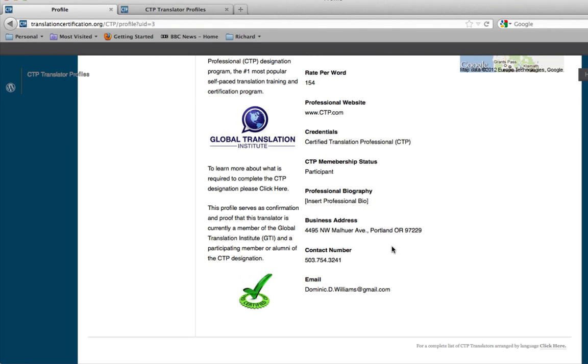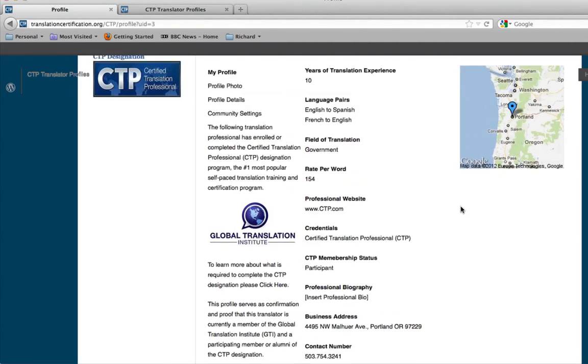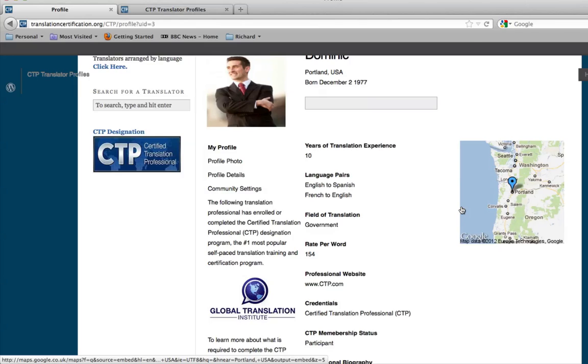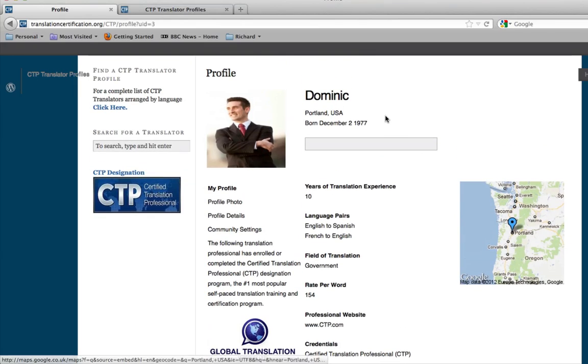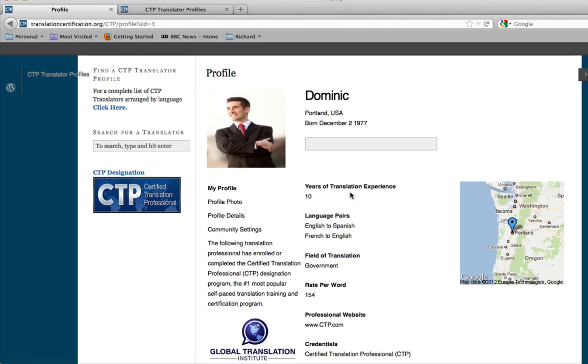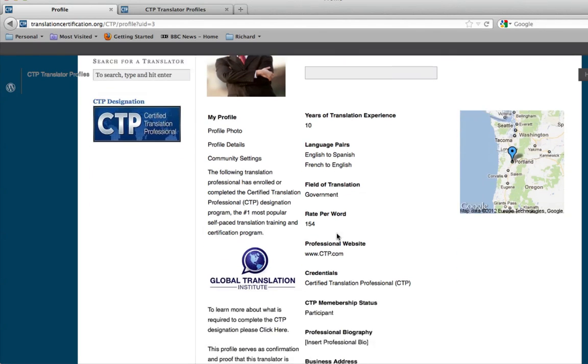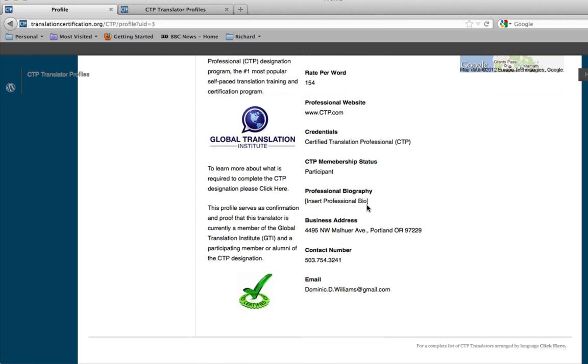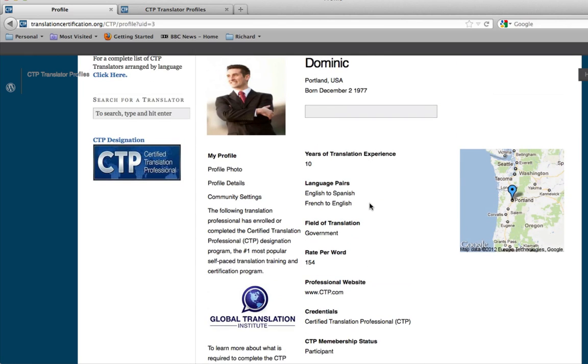As you can see, it's saving. Now, as you can see, it's now updated your profile. Dominic. Profile, Portland, USA. Born, December 2nd, 1977. Years of translation experience, 10. And everything that we just filled out is now all within your profile page.